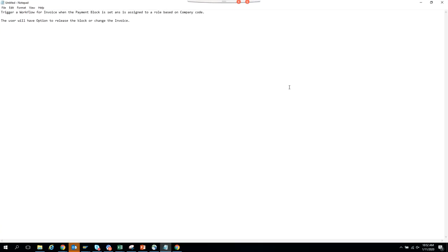Now we are going to talk about the requirement and the workflow we are going to design. The requirement is to trigger a workflow for an invoice when the payment block is set and is assigned to a role. After the block is set, it is assigned to a role based on company code. The user will have the option to release the block or change the invoice.